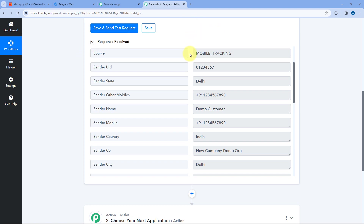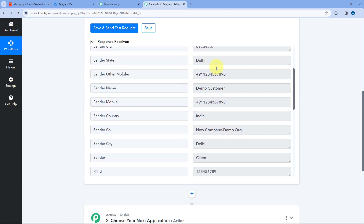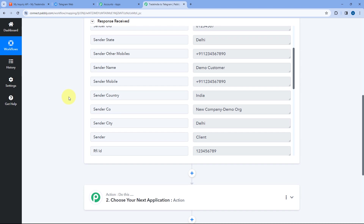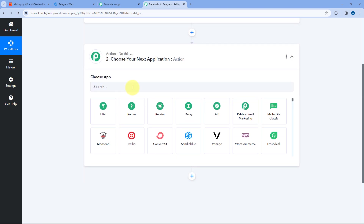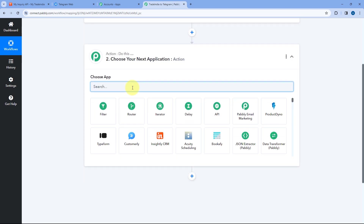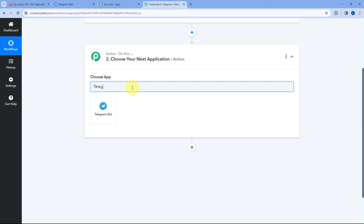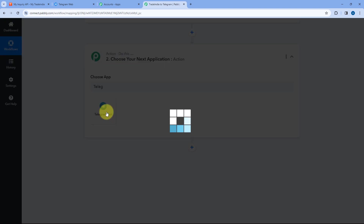Now let's move to step two. In step two, we want to send the details of a new lead received from Trade India to our Telegram group so we can share them with our team members. We will scroll down and come to the action step. Here in choose app, search for Telegram and select it.